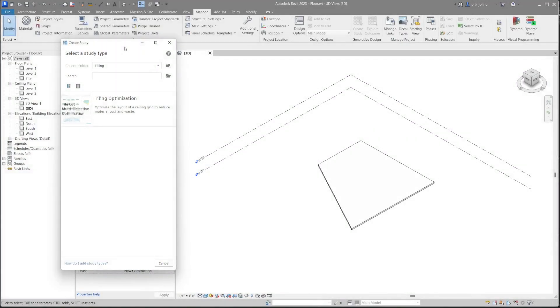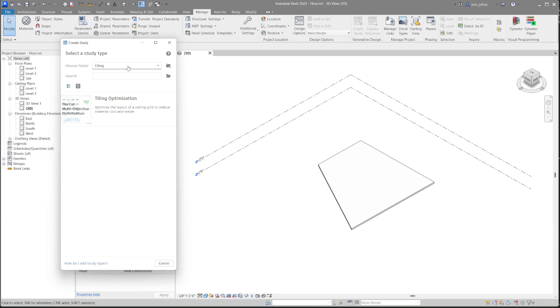At this time, we are in Revit 2023 with the Create Study dialog open from Generative Design. In this case, we are going to be able to use this workflow to lay out tiles on a given surface in a Revit model, reducing waste, which means cuts, area wasted, and things like that. Let's go ahead and click on this icon to take a look at the inputs needed for our workflow.